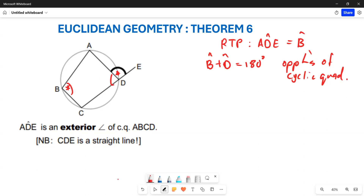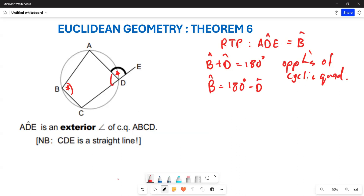Now, if we make angle B the subject of the formula, we can see that angle B is therefore equal to 180 degrees minus angle D.